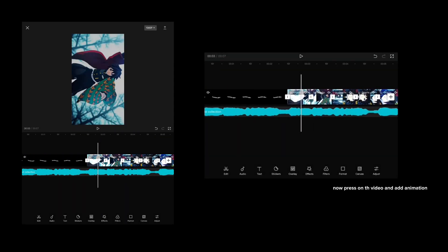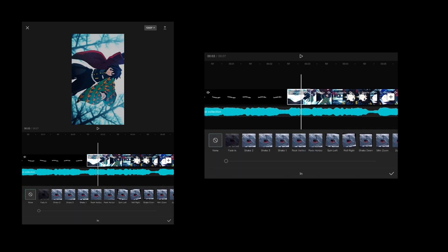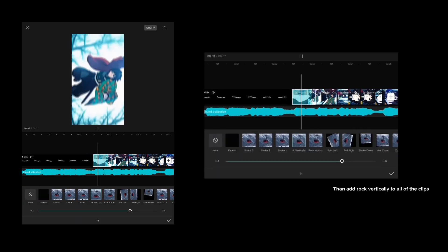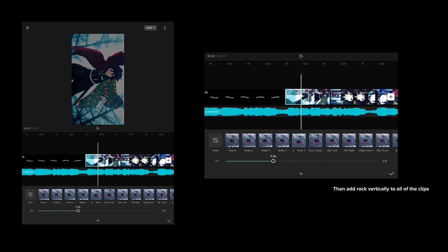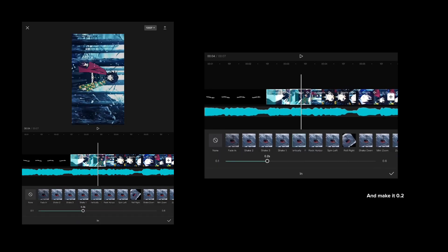Now press on the video and add animation. Then add rock vertically to all of the clips and make it 0.2.